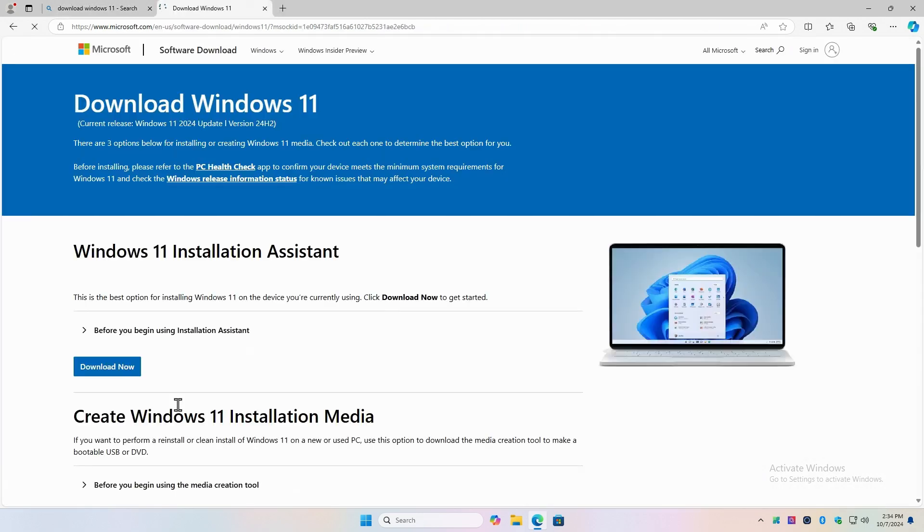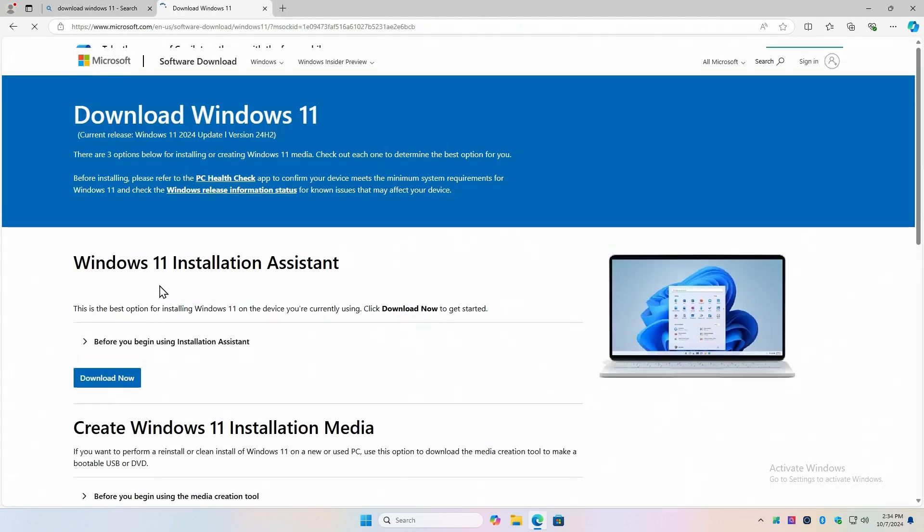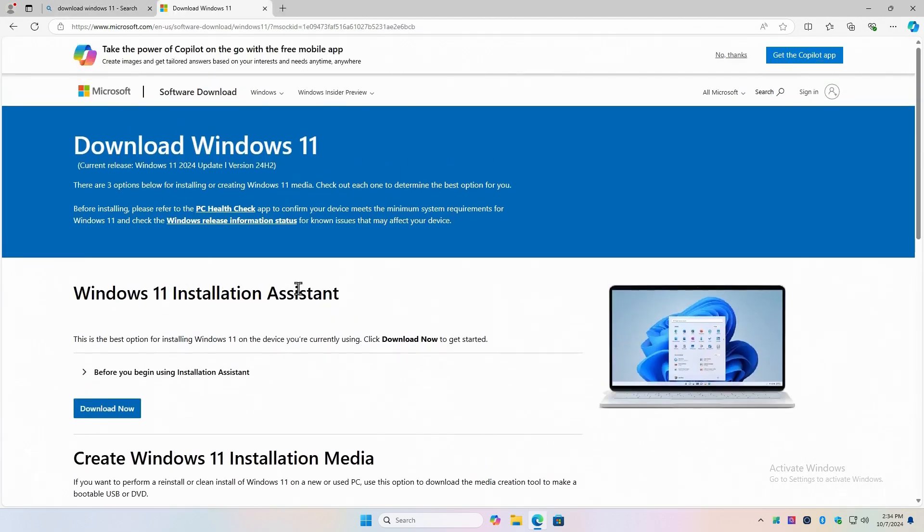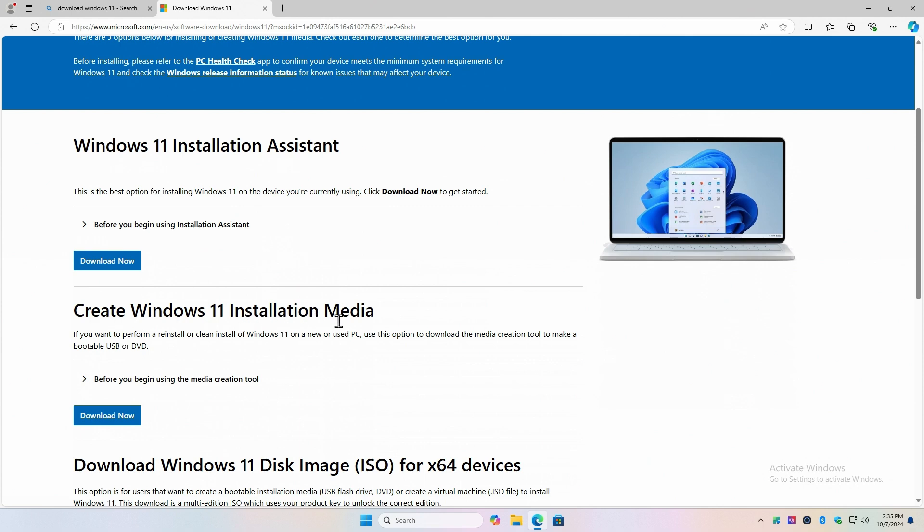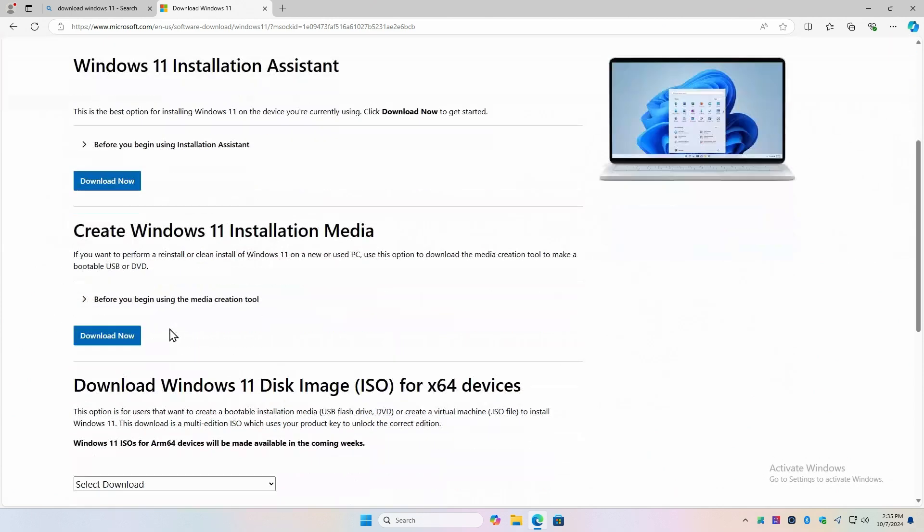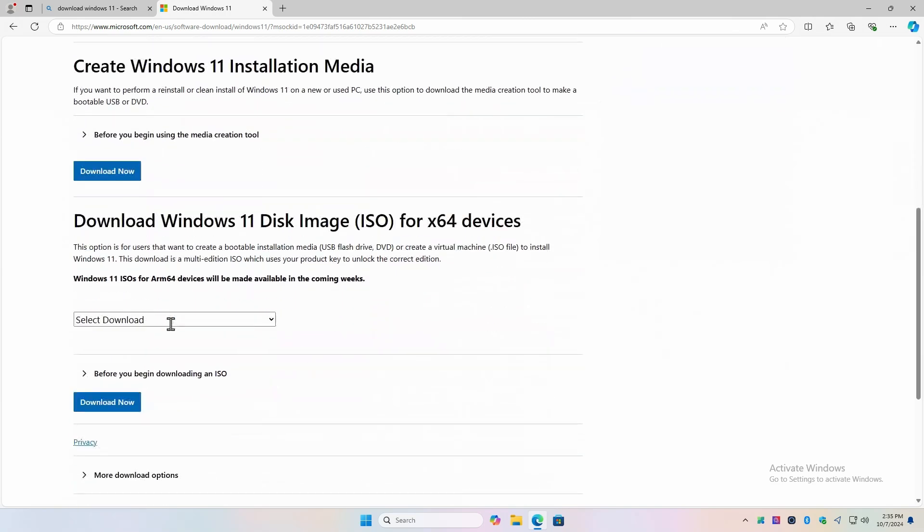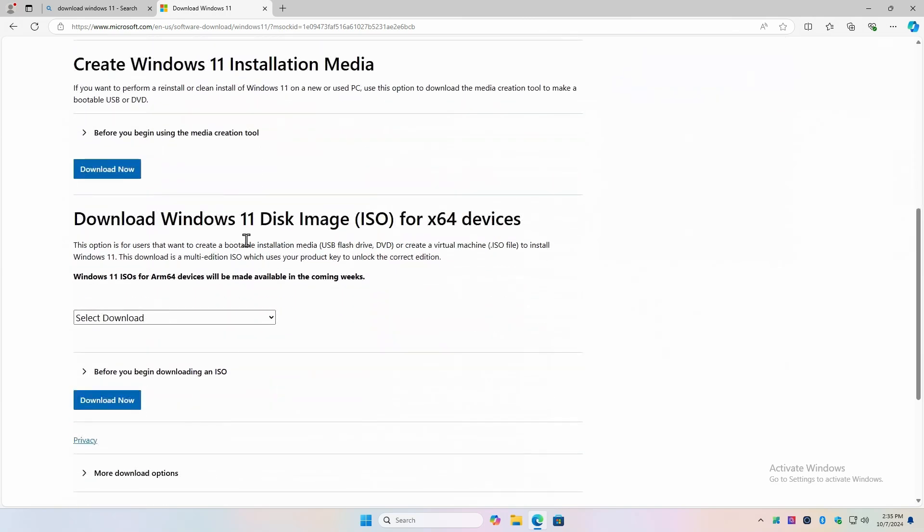It wants to know how you want to do that. Do you want to use the installation assistant? Well, that's if you want to upgrade your current Windows 10 or 11 to the latest version. And you don't want to wait for that to be offered in Windows Update. You can do it manually. We've already shown you how to do that. Create Windows installation media was how I was previously recommending, but I no longer recommend this process. The last option is to download a disk image, an ISO image. And Windows 11 is only 64-bit. There is no 32-bit version of Windows 11.